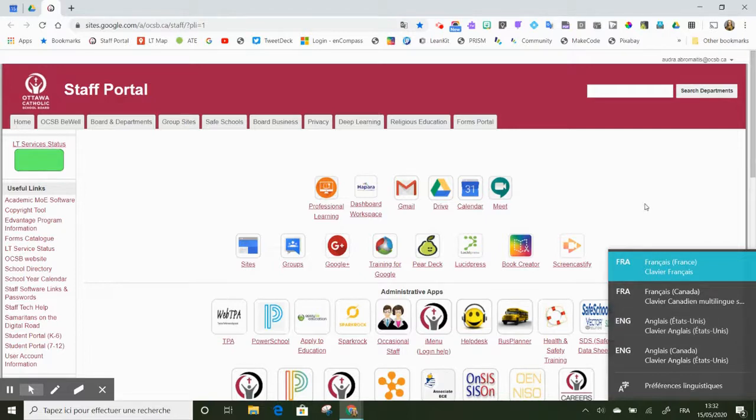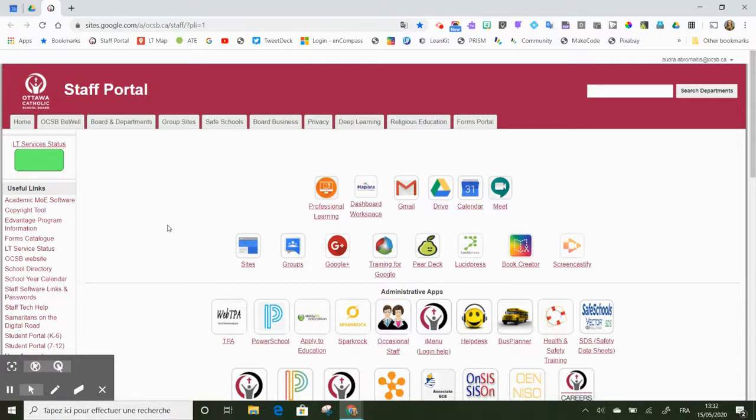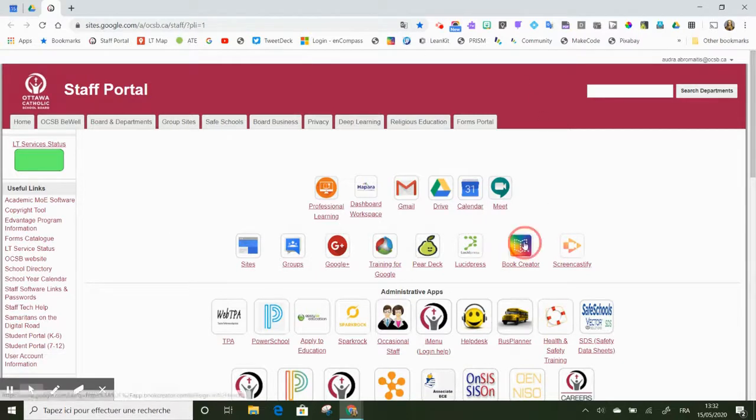And then when you log in, you should see all of your settings here have been turned into French. So my computer is now set to French when I log into my Book Creator account.